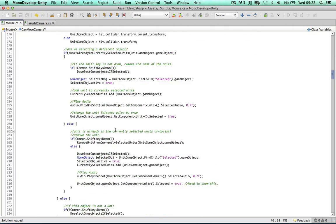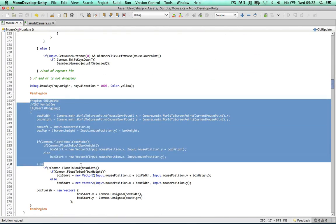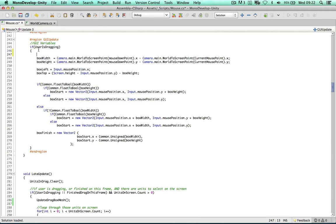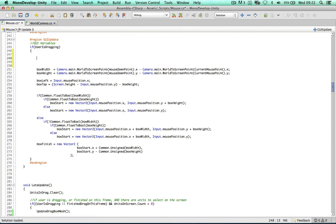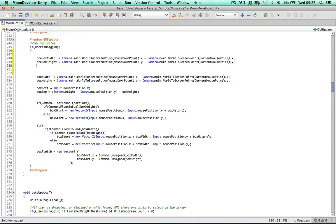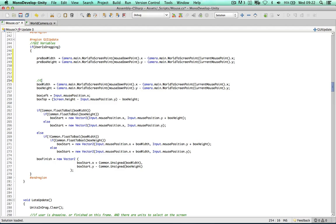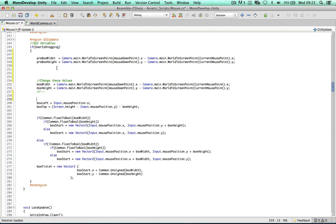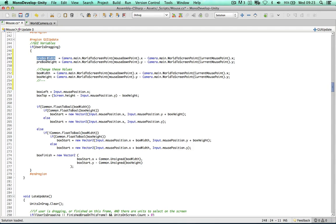Scrolling down to where we work out the box width and height — currently we declare the width and height straight away from the WorldToScreenPoint method. We're not going to do this anymore. I'll copy and paste this, calling them preBoxWidth and preBoxHeight — the variables we declared at the top. After running the tests, we'll change these to the actual box width and box height. So we're going to do some tests to determine if we can use these values or not.